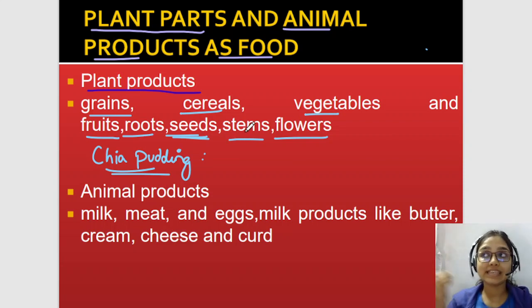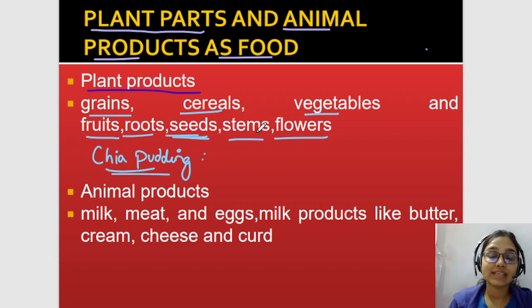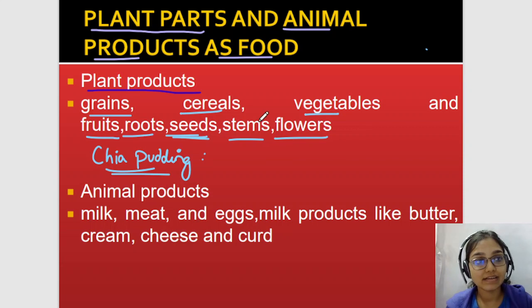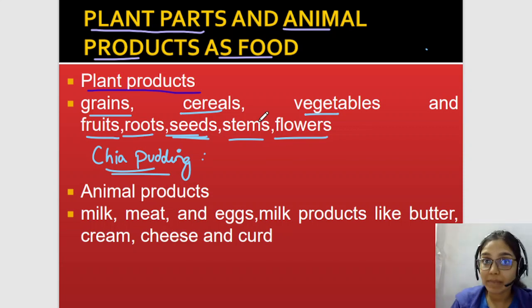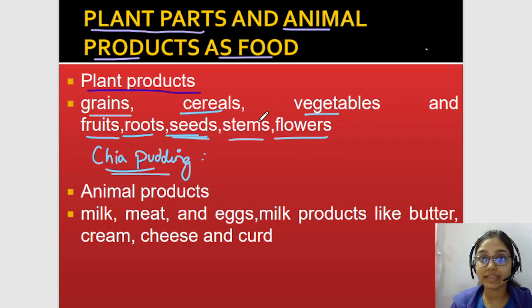Then stems — examples of edible stems include asparagus and cinnamon (yaani dalchini). So we also consume these as food.